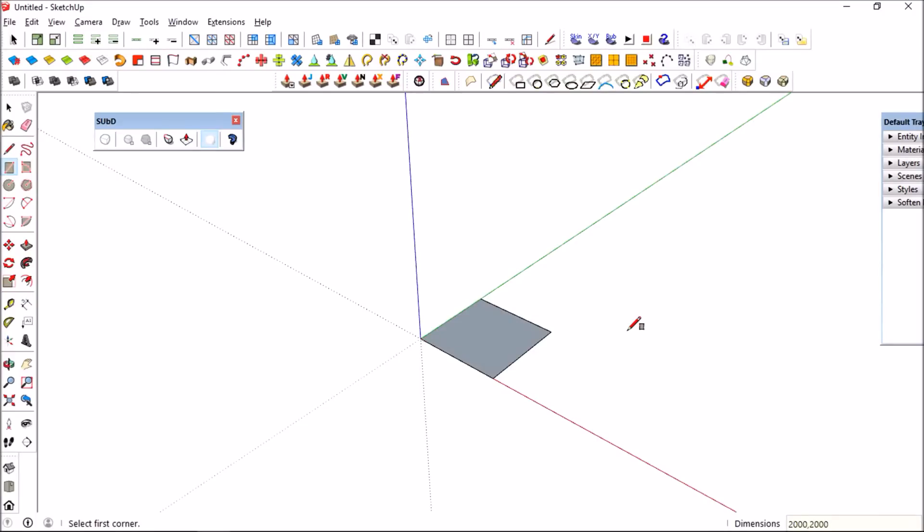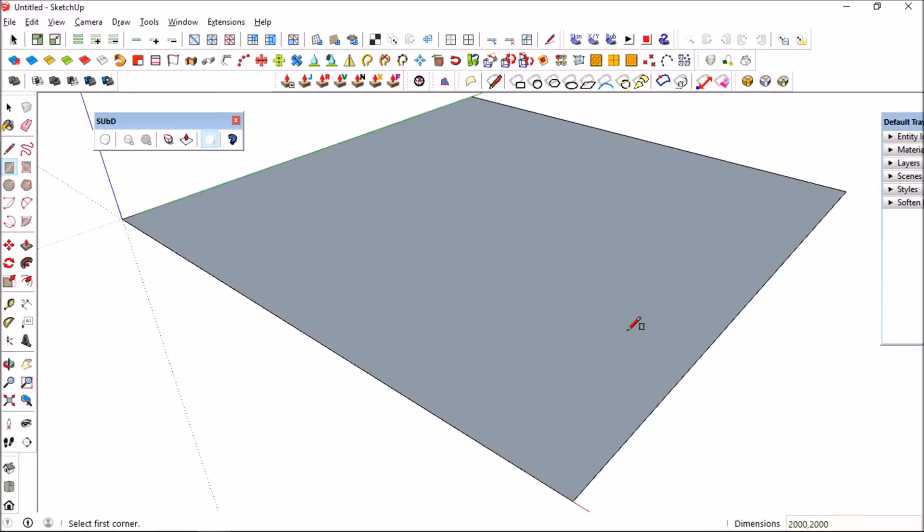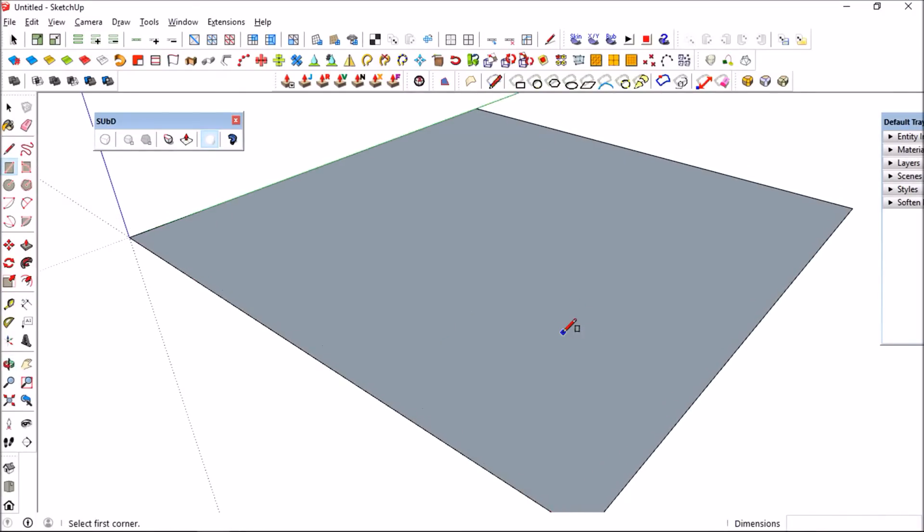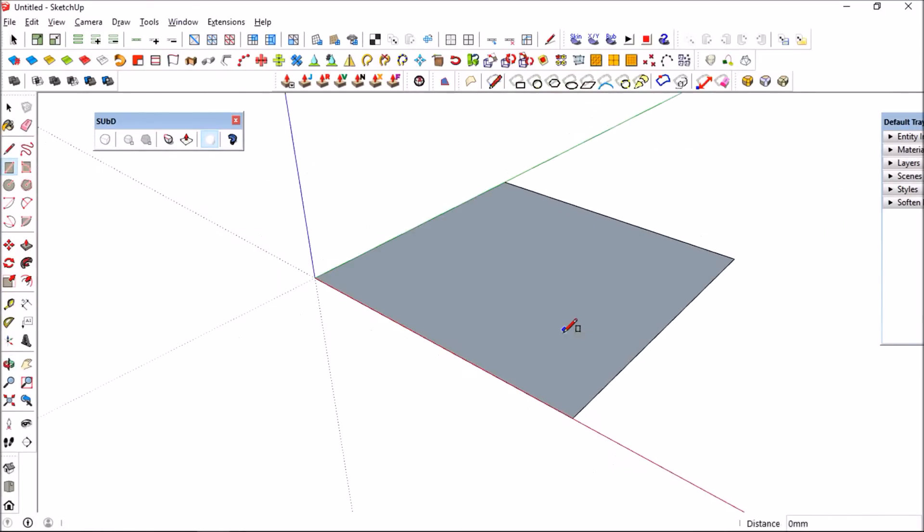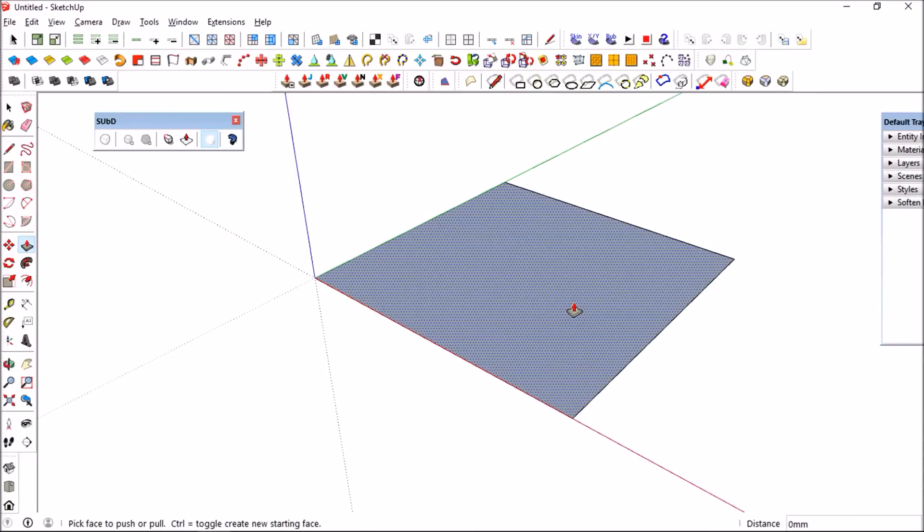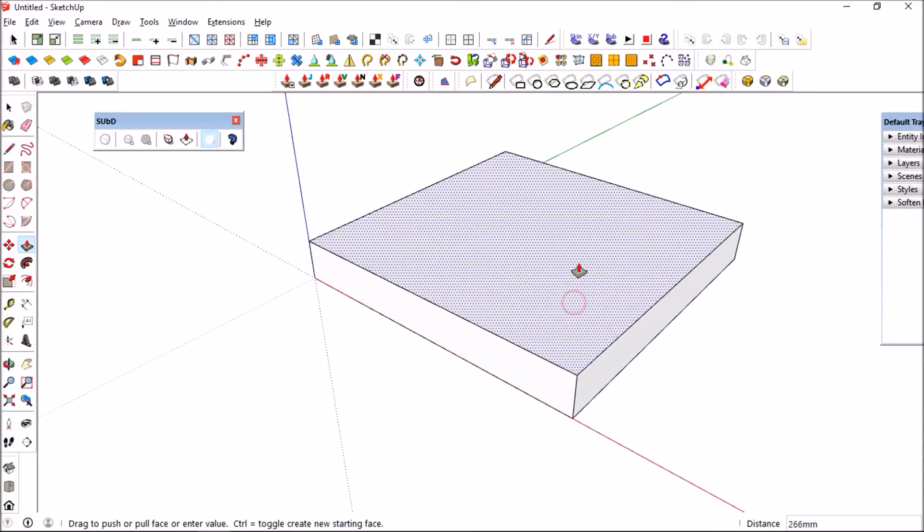In case you didn't know, the purpose of the sub d plugin is to create organic geometry from low poly geometry. You will see as we go through this demonstration video.